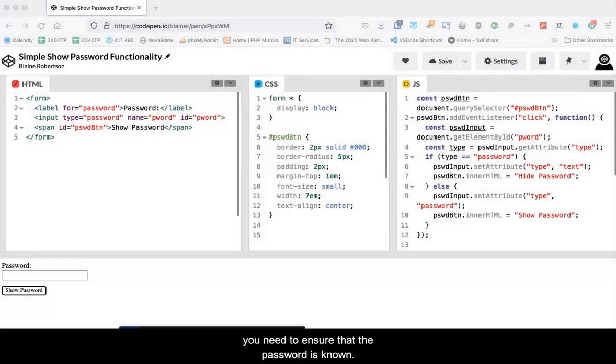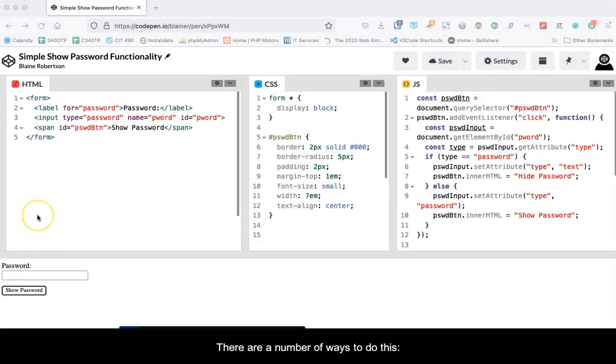Often when entering a password, you need to ensure that the password is known. There are a number of ways to do this.